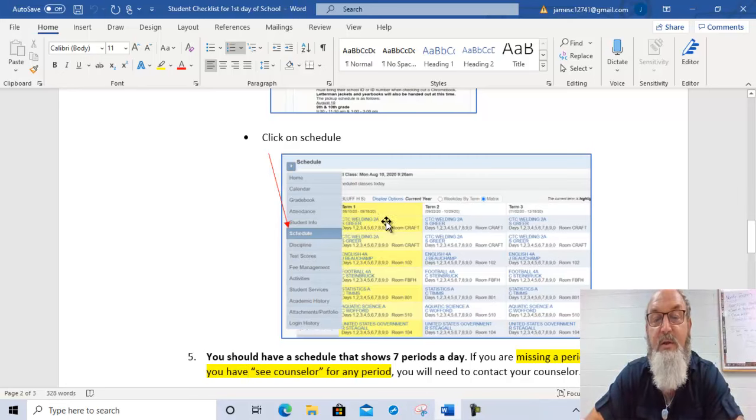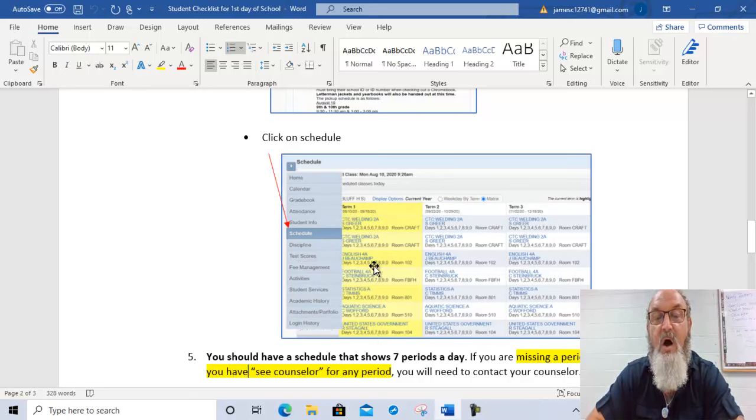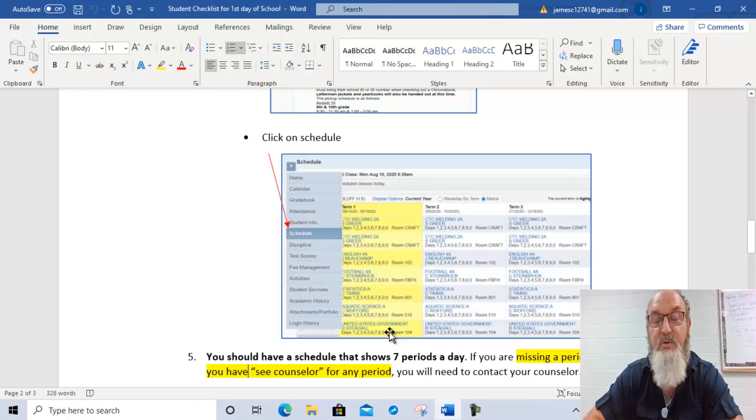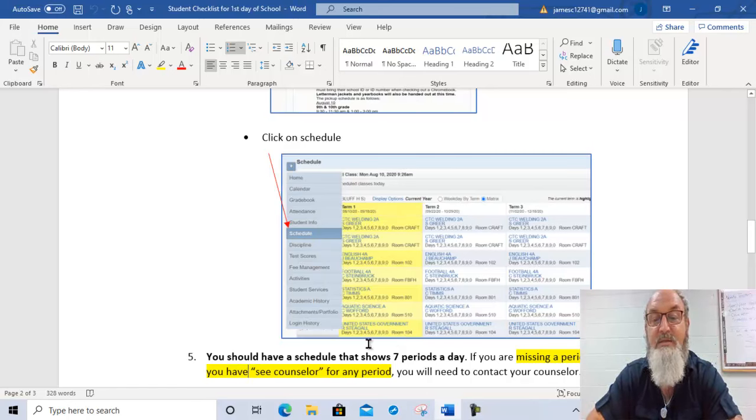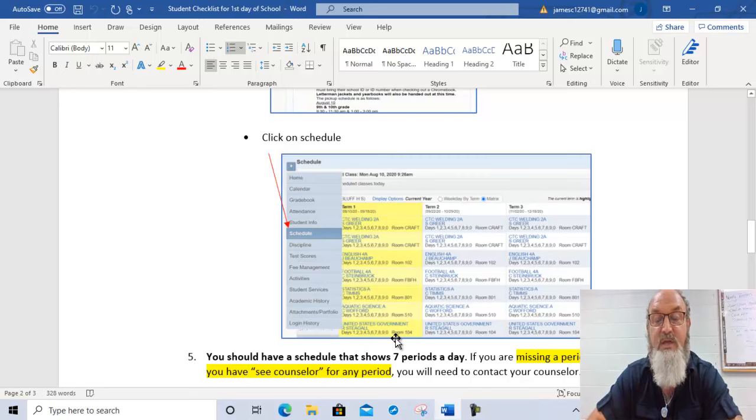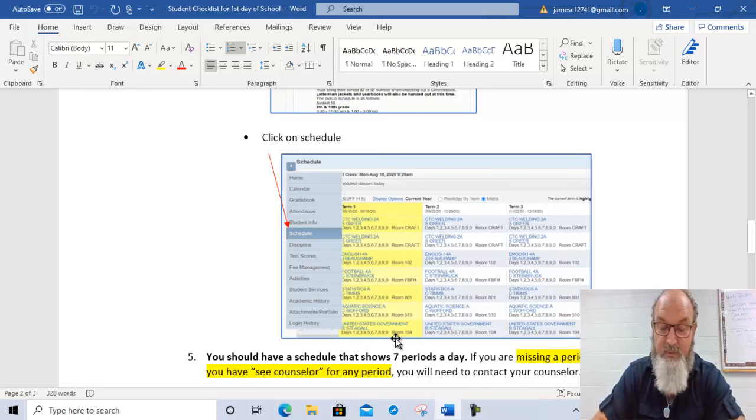All of these should also be in Google Classroom. This is the way that you double check and make sure that the classes that you have in Google Classroom are the ones that are on your schedule. So that's very important.